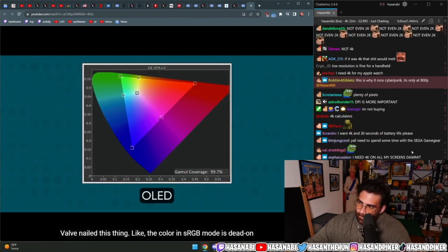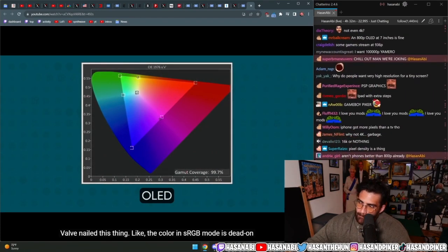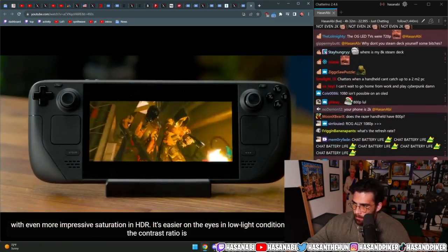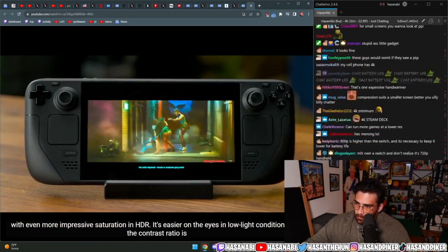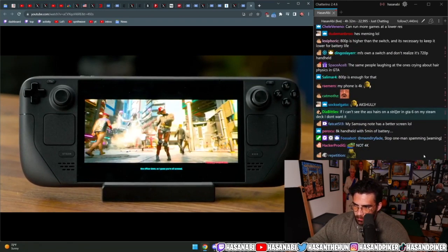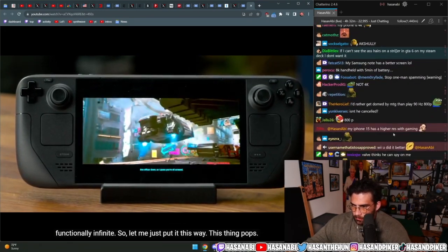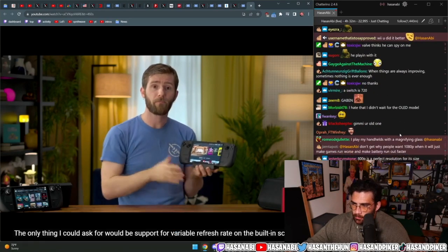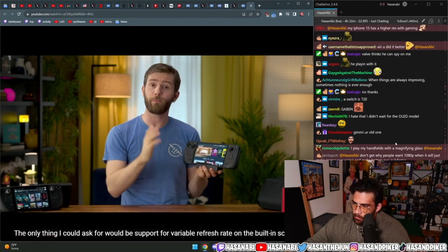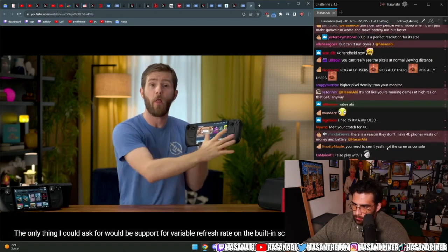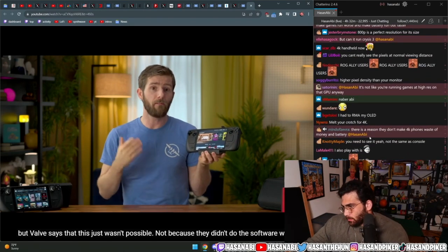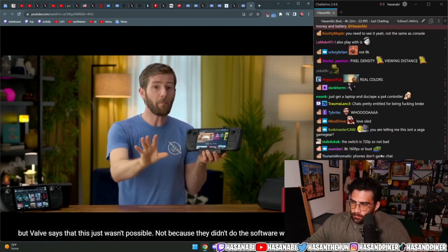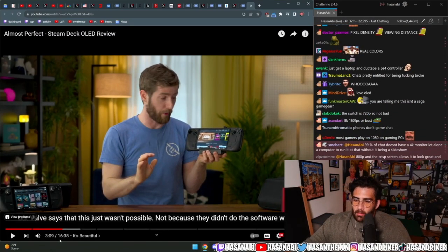Valve nailed this thing. Like the color in sRGB mode is dead on with even more impressive saturation in HDR. It's easier on the eyes in low light conditions, and the contrast ratio is functionally infinite. So let me just put it this way: this thing pops. The only thing I could ask for would be support for variable refresh rate on the built-in screen, but Valve says that this just wasn't possible. Not because they didn't do the software work.